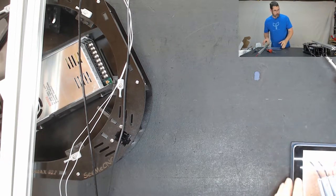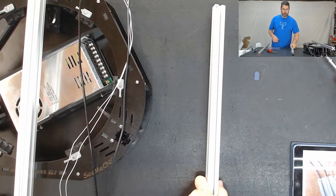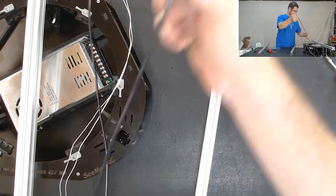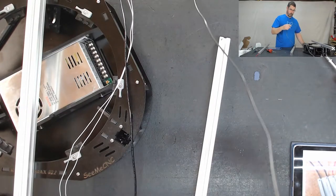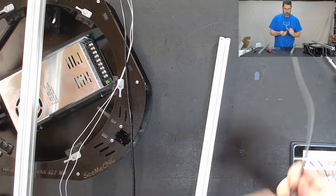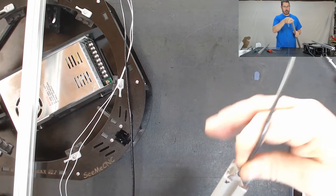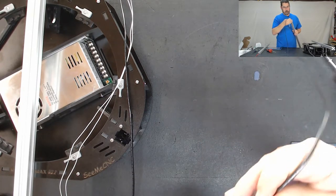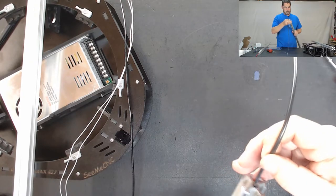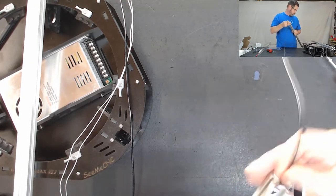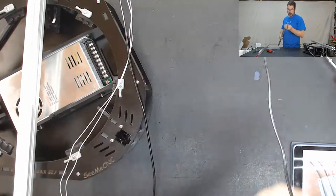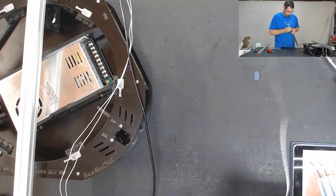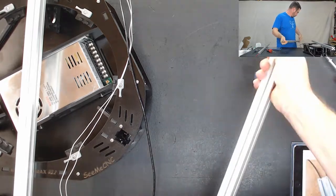We are going to grab the X-tower next. And we are going to do the same thing with one of the two long black wires. Just feeding it down through the top and just leaving ourselves a couple of inches at the bottom.